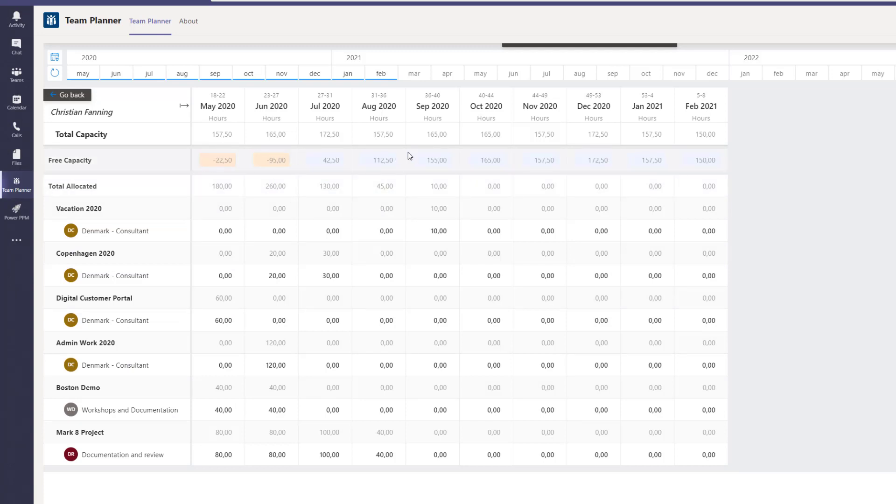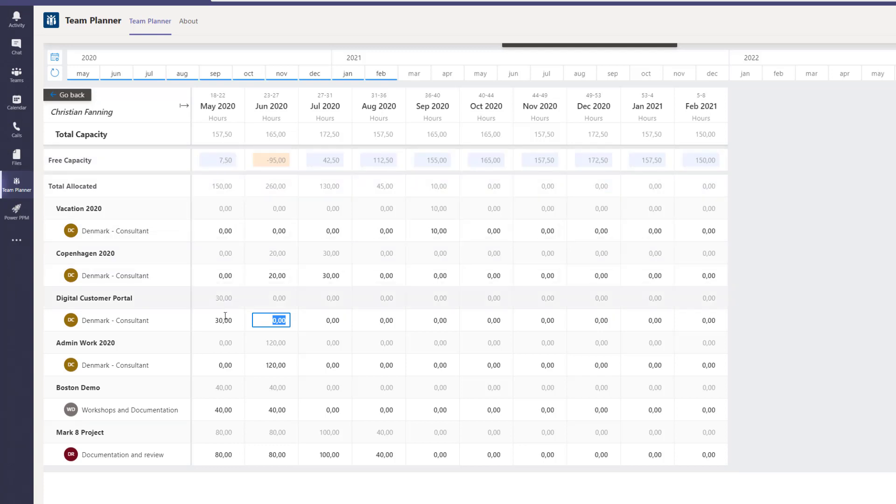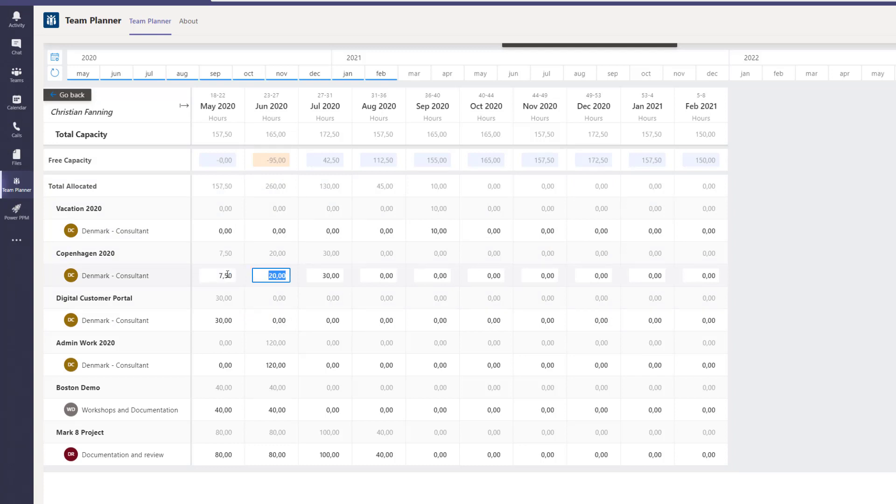If we were to balance his workload right here, we can see that we have to find 22 and a half hours. To do that, we can either go into, for instance, the digital customer portal and decrease his assignments to perhaps 30 hours. And therefore he's now in a plus of seven and a half hours. We could also split it up. So we say 30 hours here, but then we still have 7.5 hours left. Let's put that to that one.